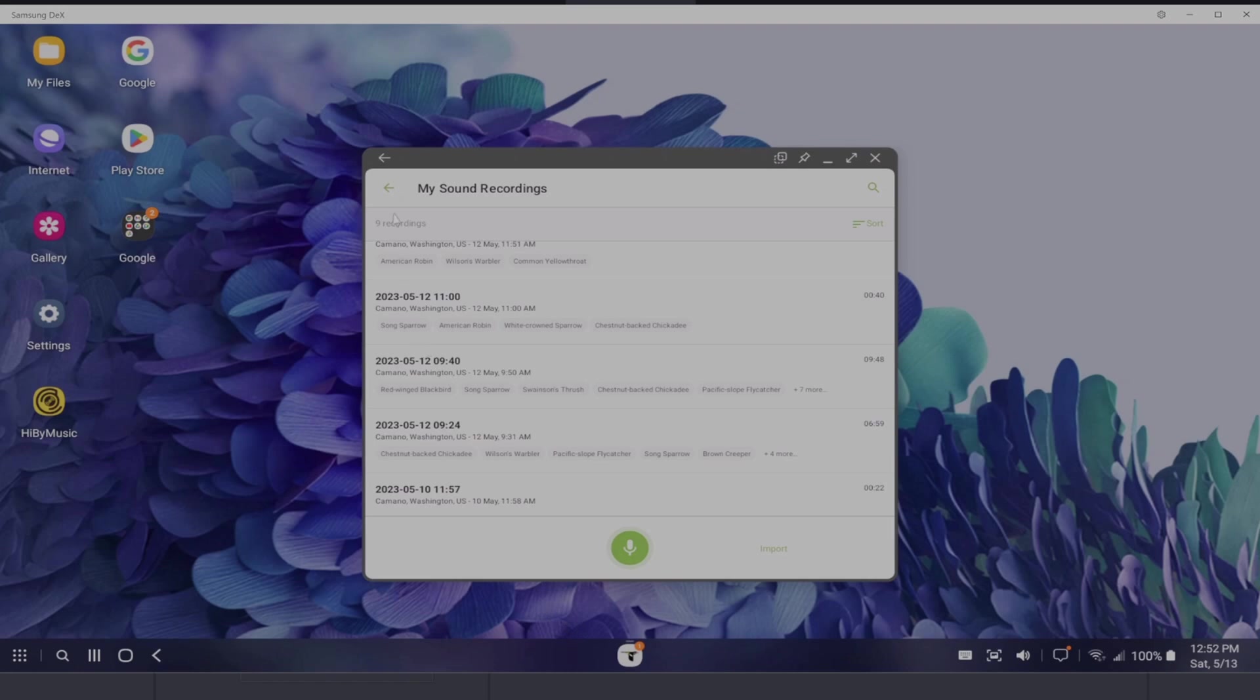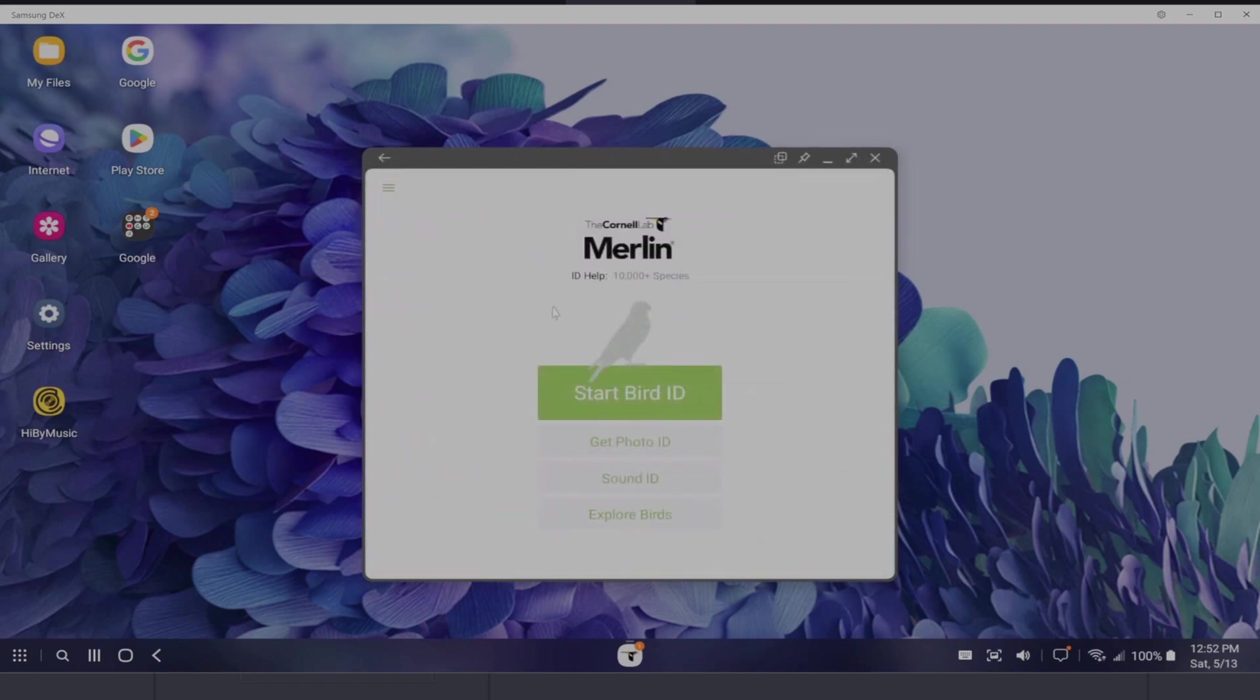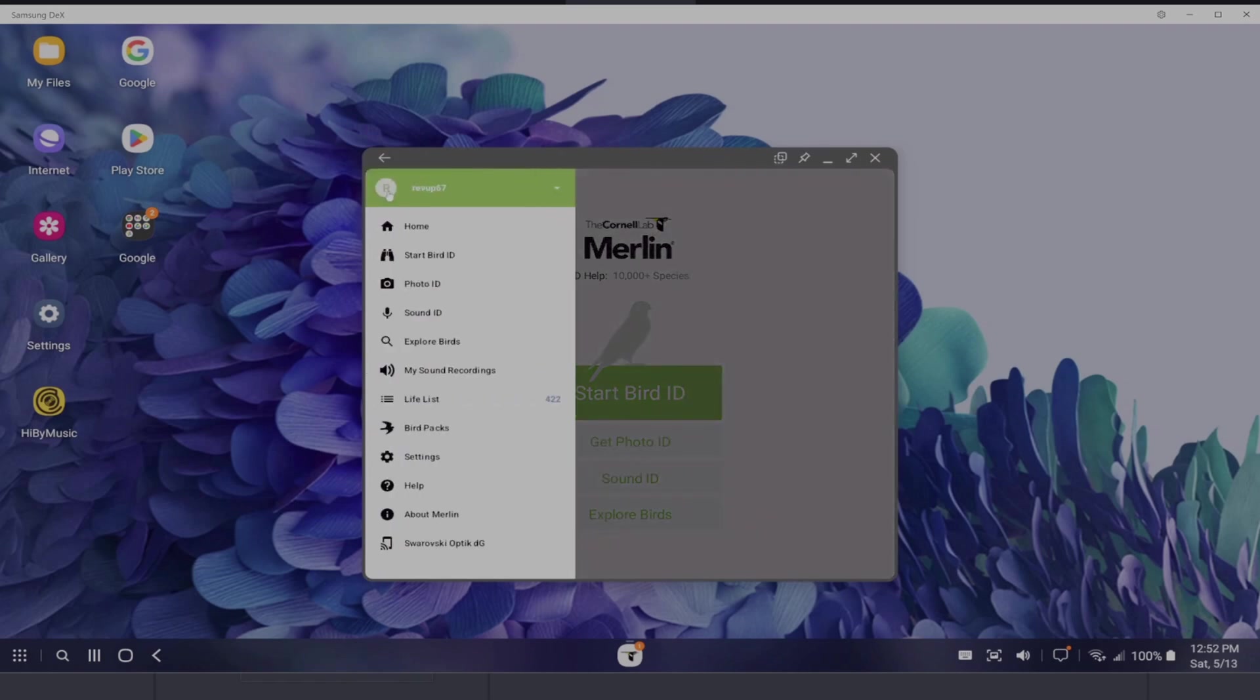So currently I'm in my sound recordings. Basically what you want to do is simply open the Merlin app and then you're going to go to your log of your recording. So you click that menu bar and then you go to my sound recordings.